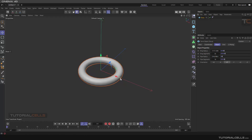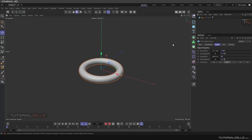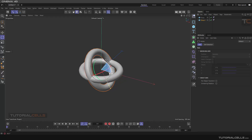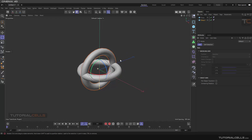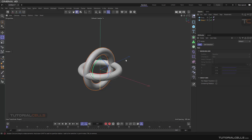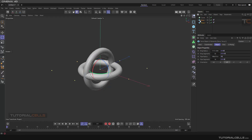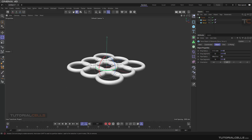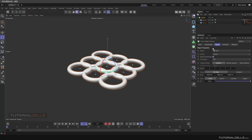For creating that chain we need two tori. Torus number one and torus number two — torus number two is exactly rotated 90 degrees on the same axis. Then we create a cloner and clone them to each other.